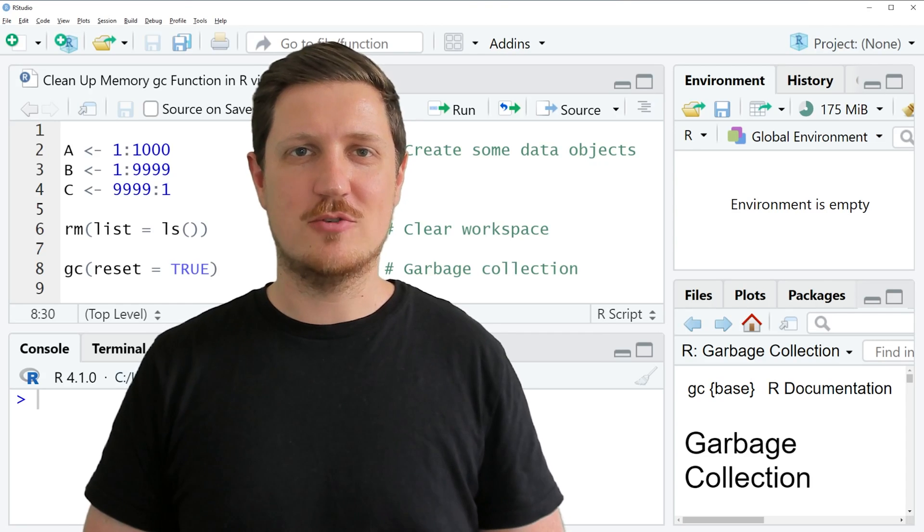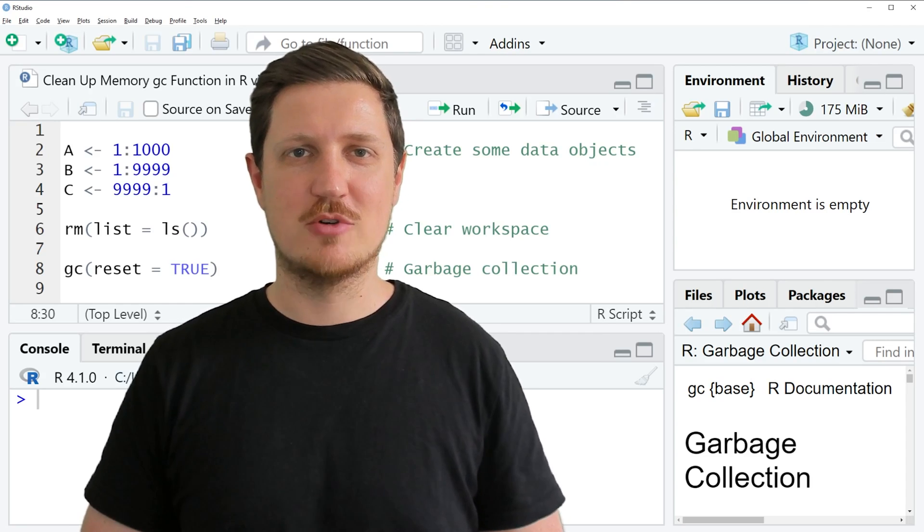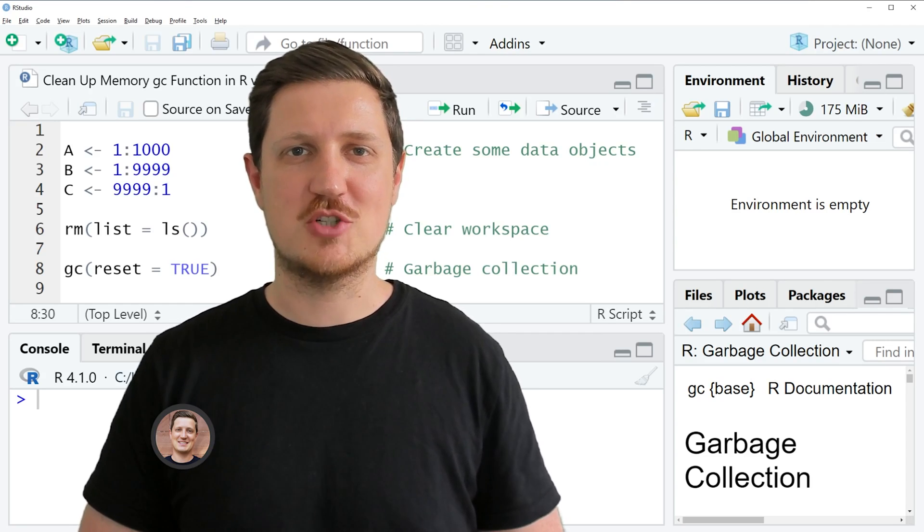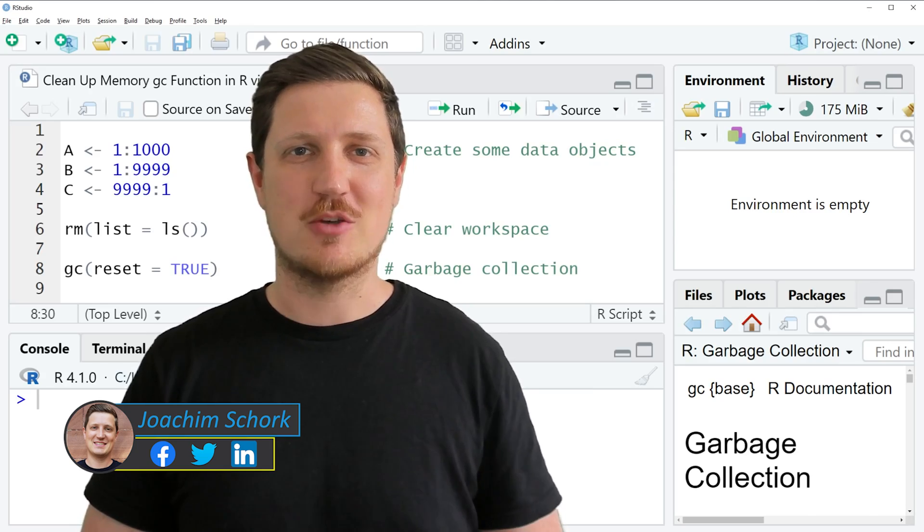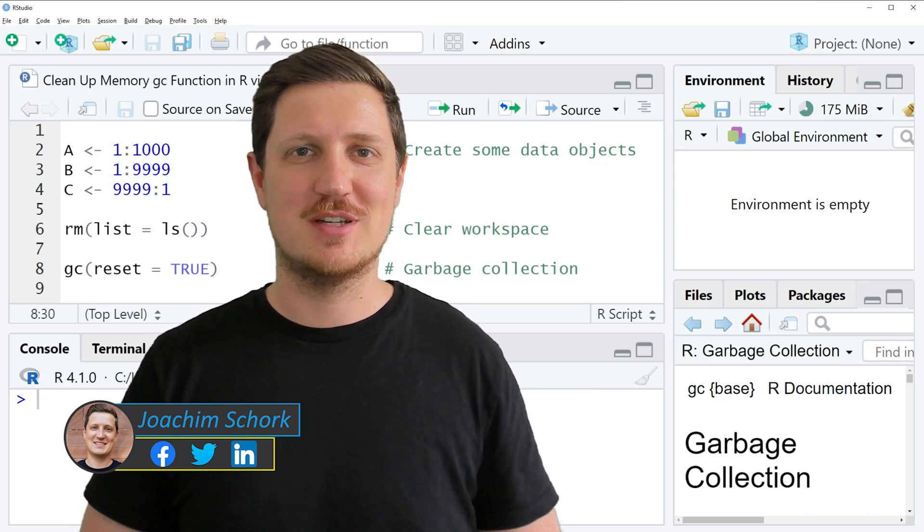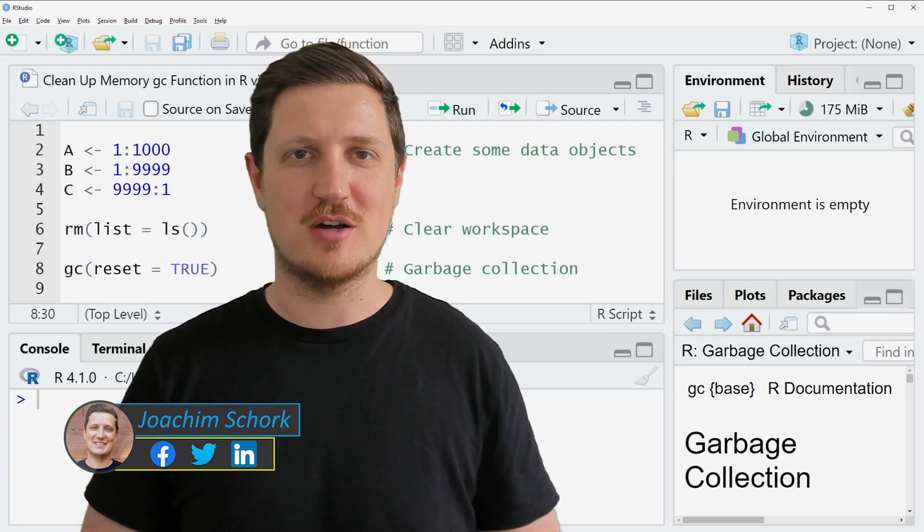This video explains how to clean up memory using the GC function in the R programming language. So without too much talk, let's dive into the R code.